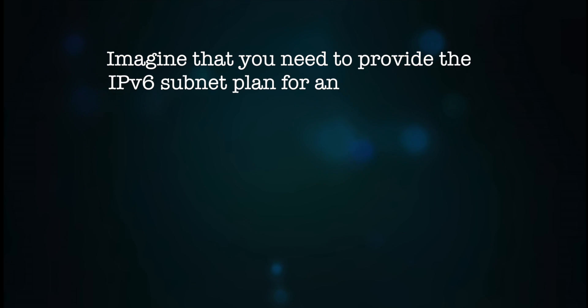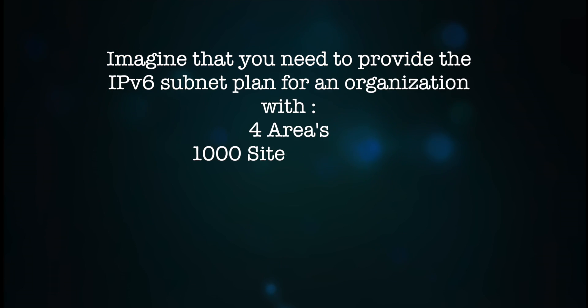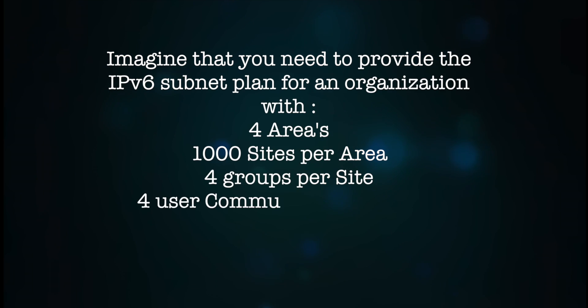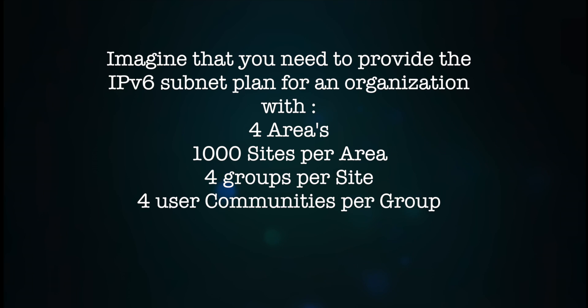Imagine that you need to provide the IPv6 subnet plan for an organization with four areas, a thousand sites, four groups and four user communities per group.